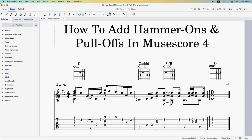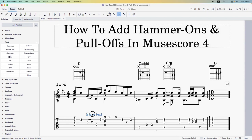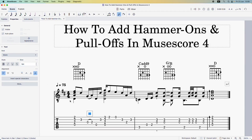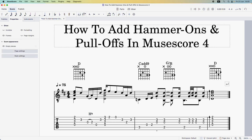In some guitar scores this slur will suffice as a hammer-on, since you're moving from a lower note to a higher note. But in most guitar scores nowadays they add an H above the slur to be very clear. So click on the note to highlight it, come over to Text, and add stave text. Type an H, then go to Properties and make it nine point — that should be big enough — and manually drag it to wherever you want it to be.